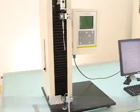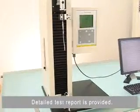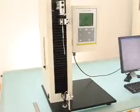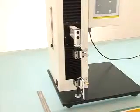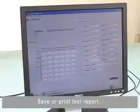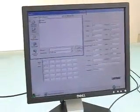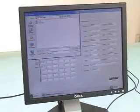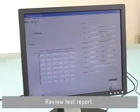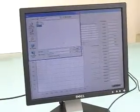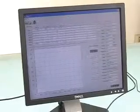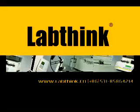The instrument stops the test automatically and the clamp jaw returns. A detailed test report is provided. Save or print the test report, and review the test report as needed.